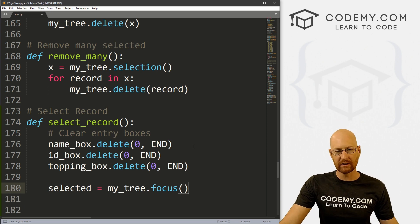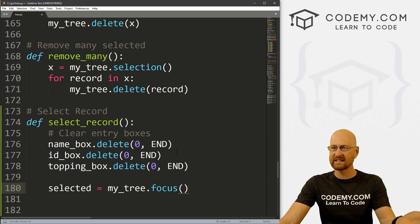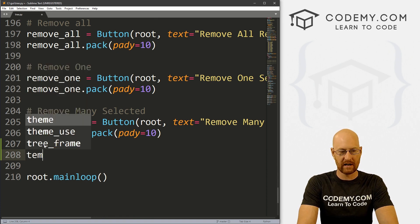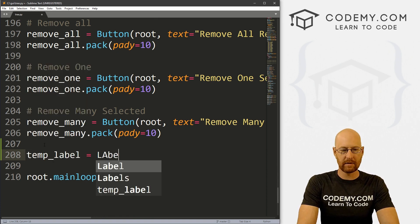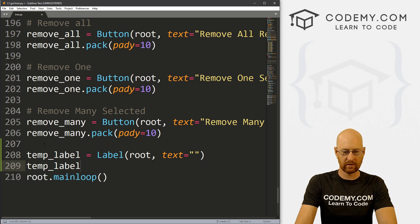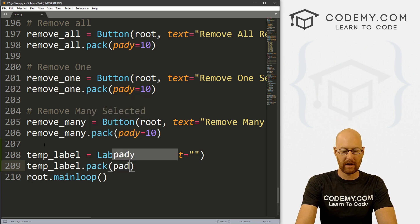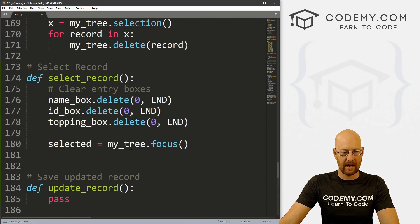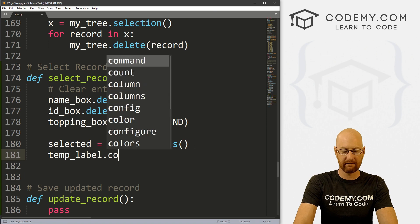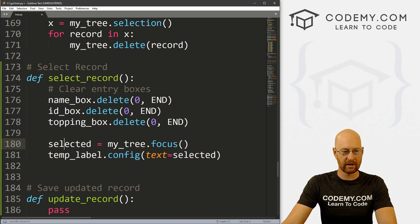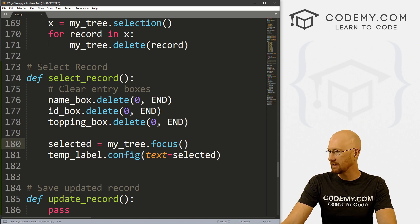So let's go selected equals my_tree.focus. And let's go ahead and create a label down here at the bottom to output exactly what that is, just to see what this thing is doing. Let's create a temporary label — let's just call it temp_label. That's going to be a Label, we want to put it in root with the text set to nothing. Let's go temp_label.pack and give this a pad_y of 20. Now we can take this temp label and go temp_label.config and set the text equal to selected, just to see what is going on when we select something. Let's go ahead and save this and run it.